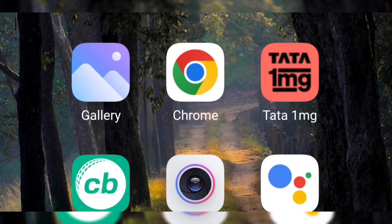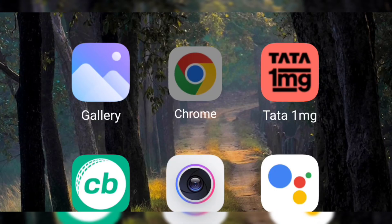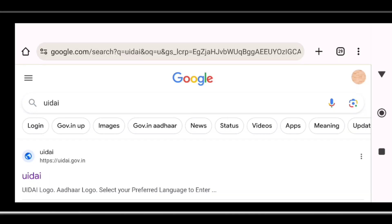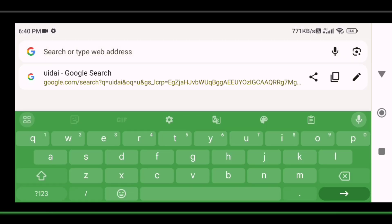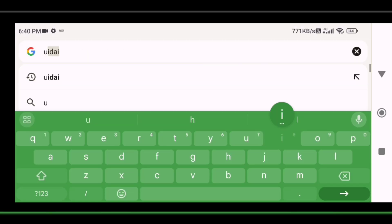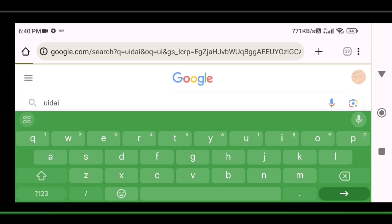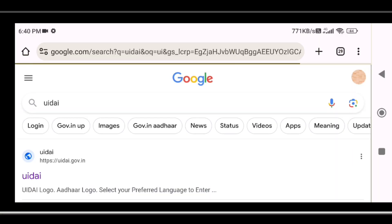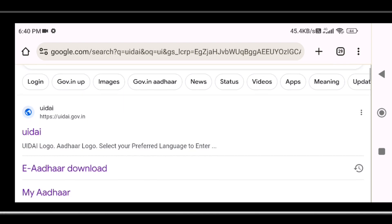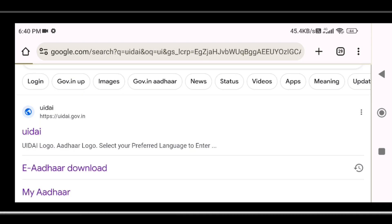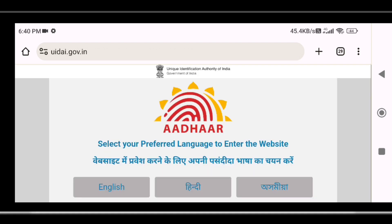Click Google Chrome on mobile and click UIDAI. This is the Aadhaar website, so this link is open. Click here.